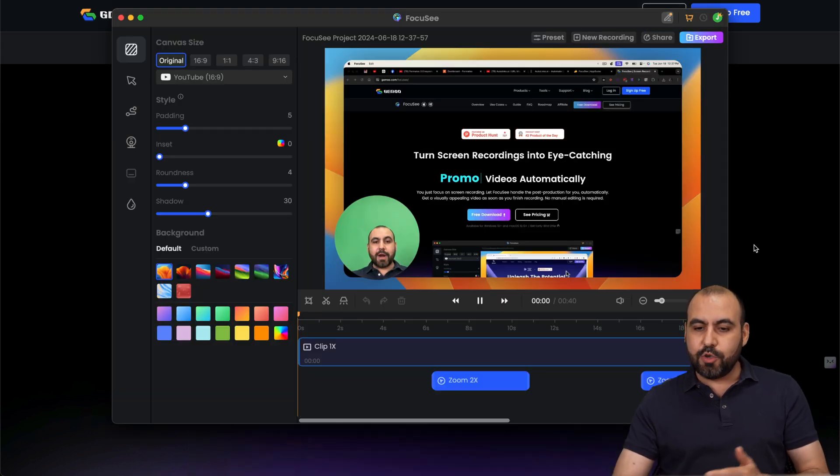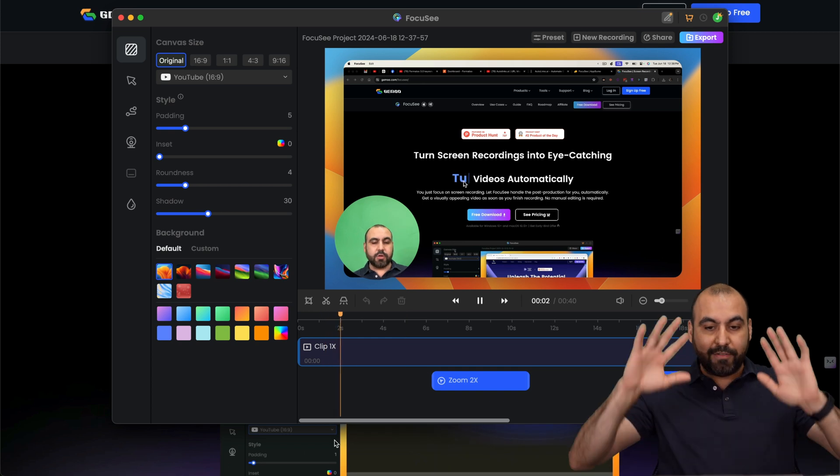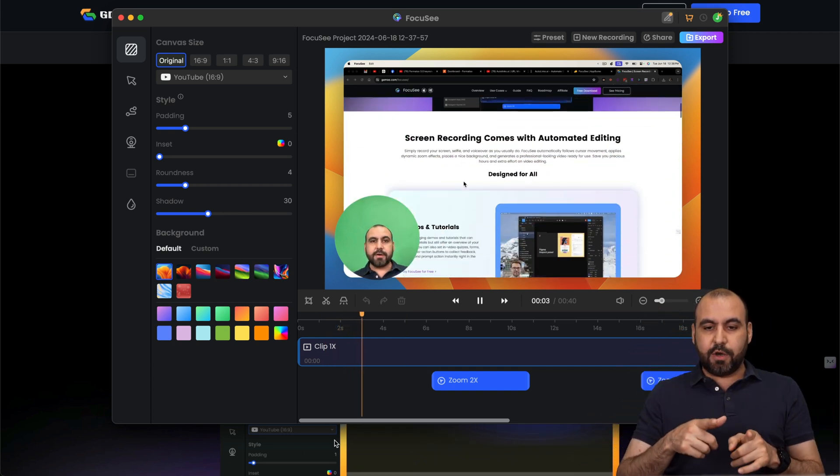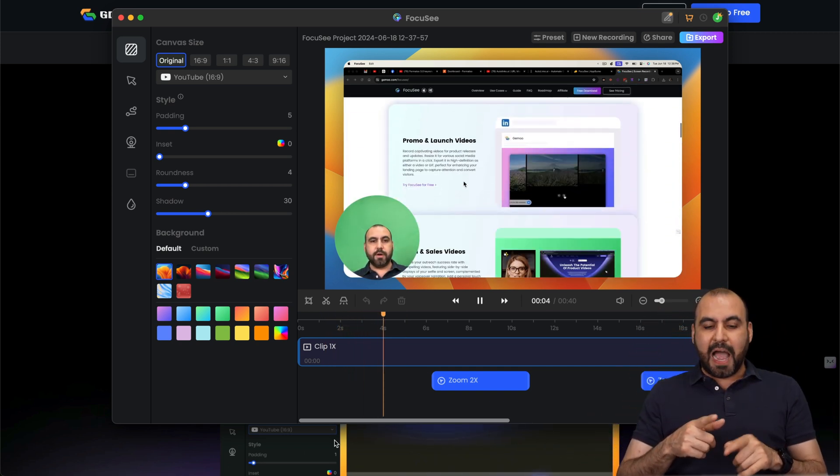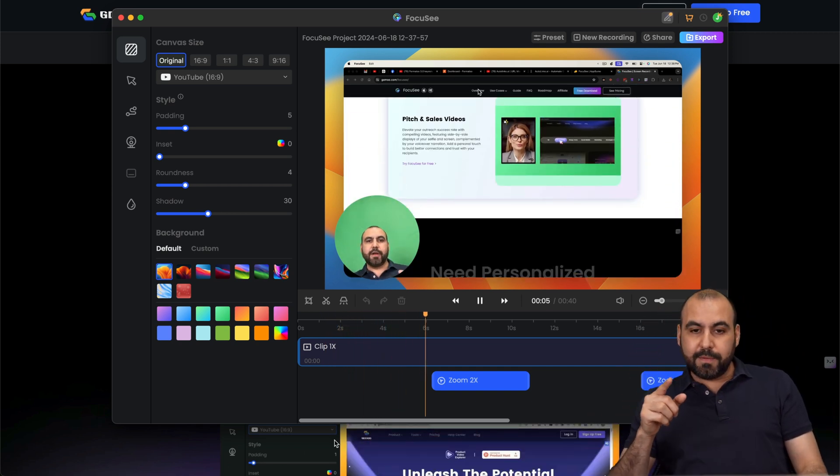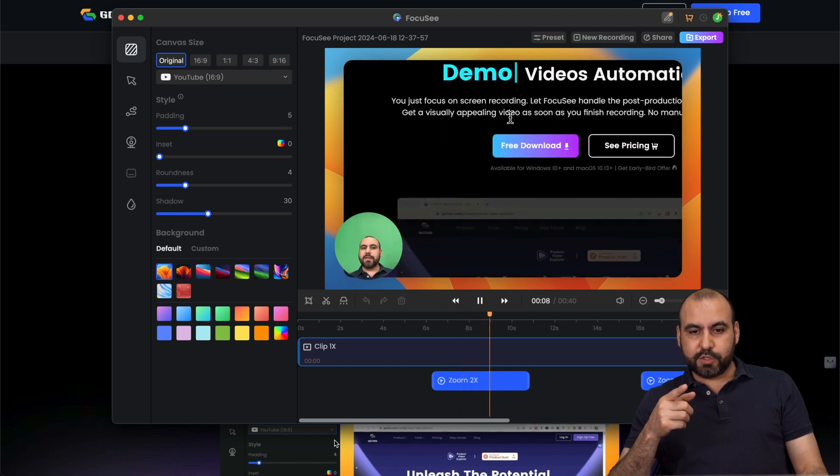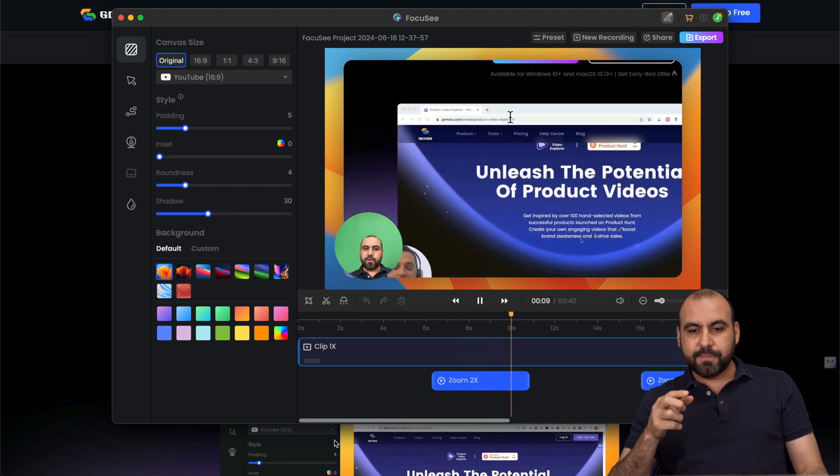every time that you click on it, it makes a zoom. So I haven't done anything. Check this out. I haven't clicked on anything. But when I click on it, boom, it makes that zoom, which looks pretty nice.